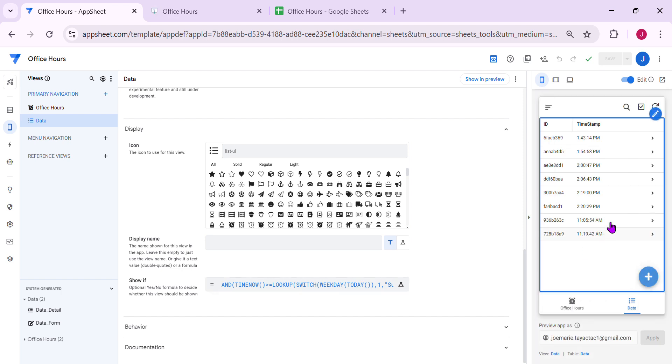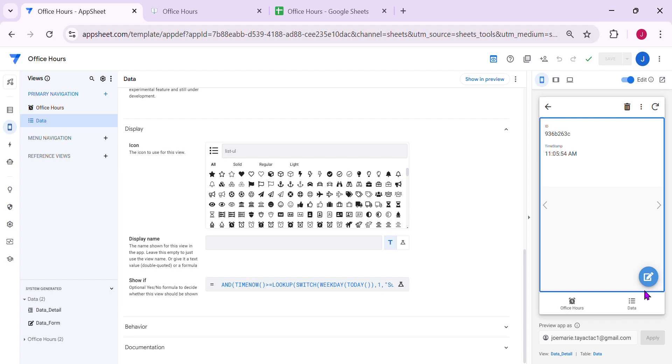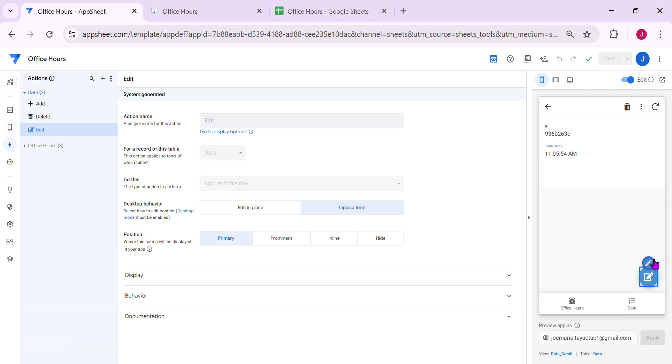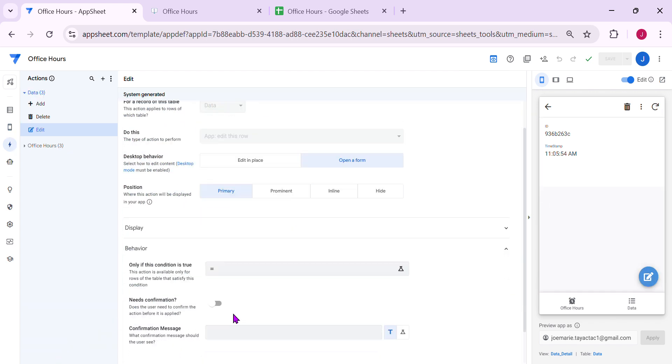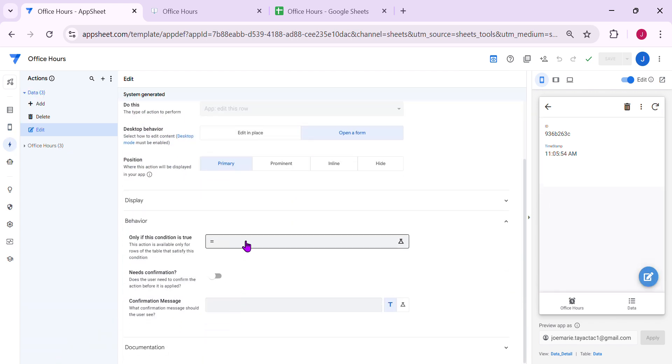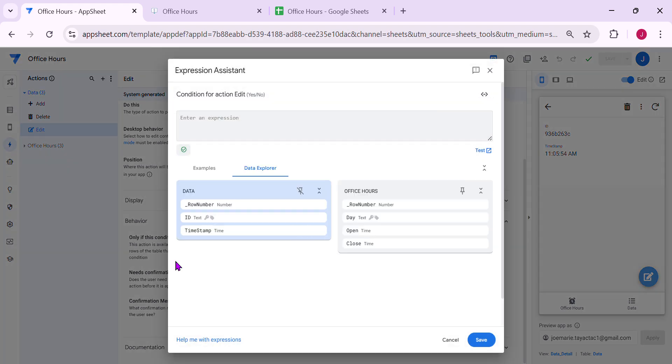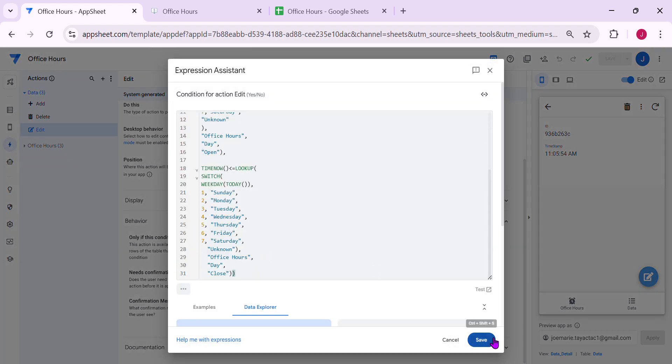Also, if you wanted to hide this edit button, you can also apply that here in the behavior section and paste it.